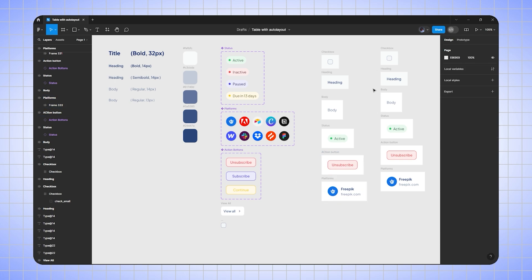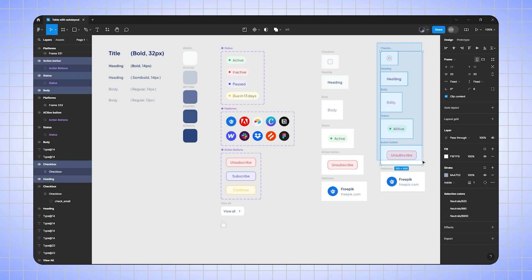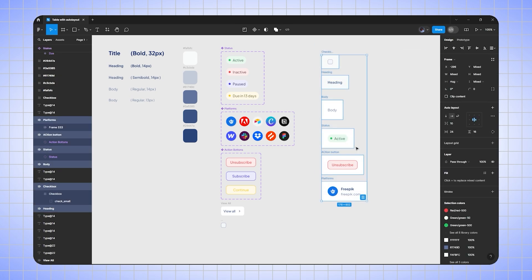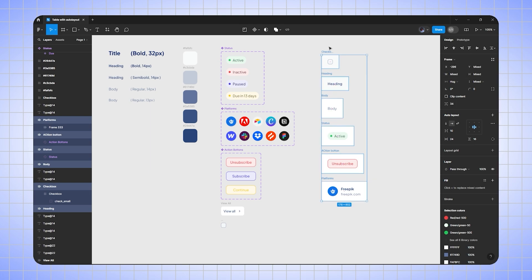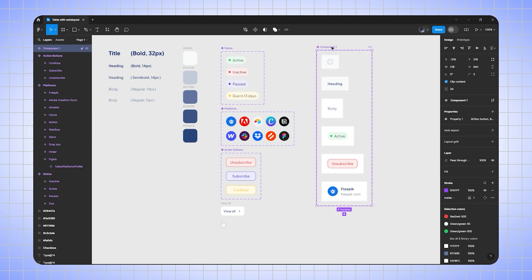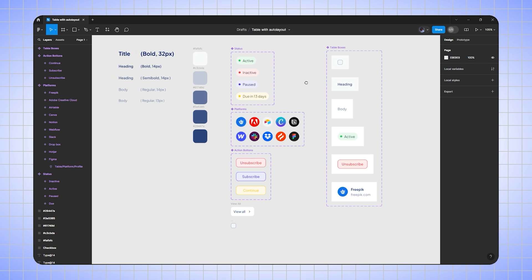Now I'll align everything properly. We have to create a component set, so I'll go to components and create a component set. I'll rename it to 'table boxes'. So here we have created the table boxes — now we have to build the table using only these components.